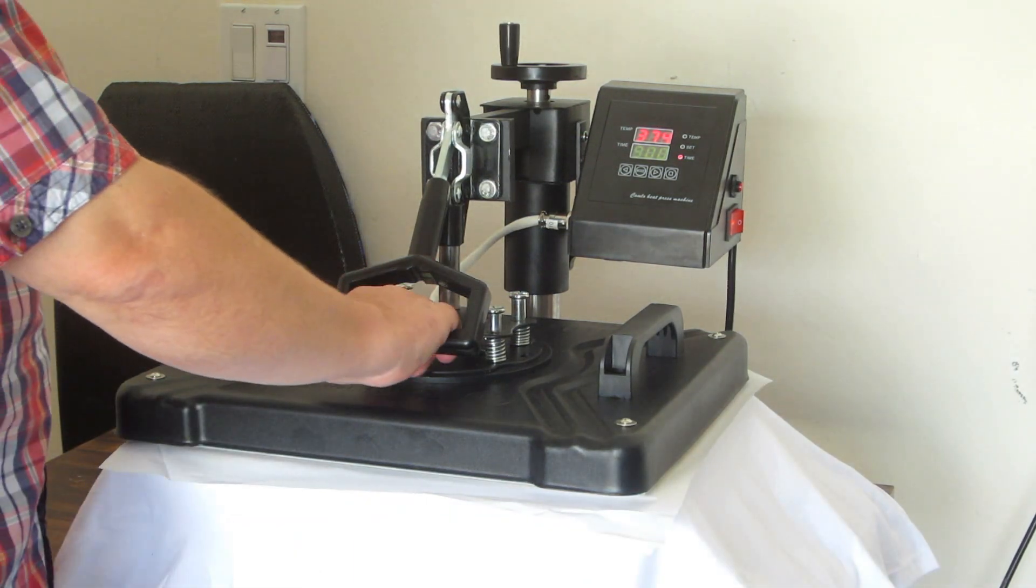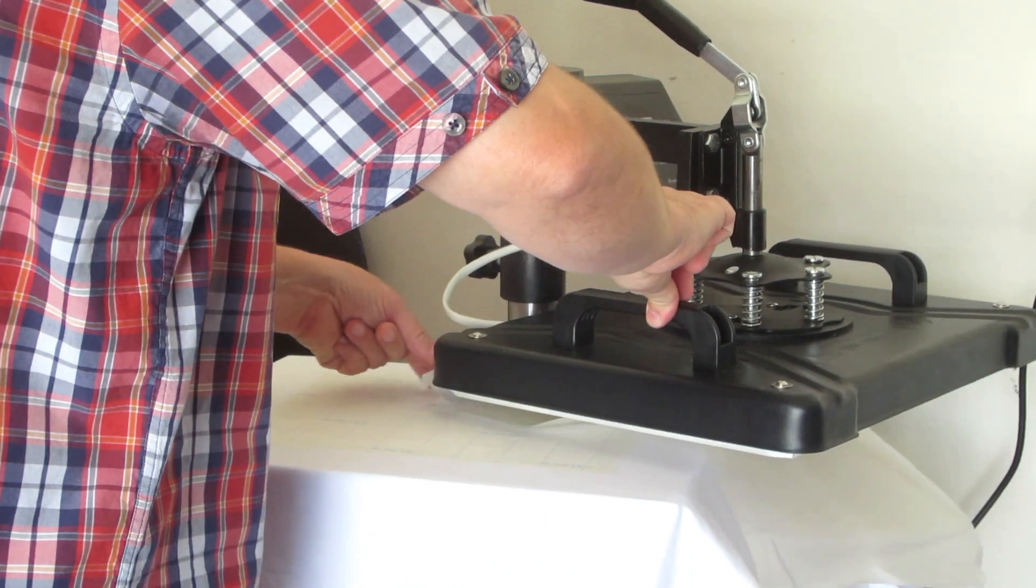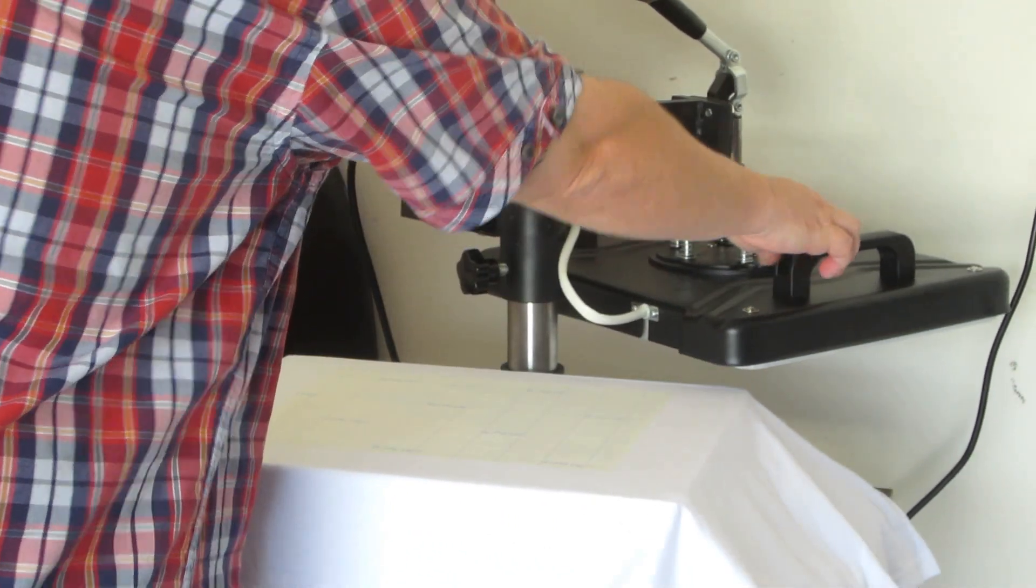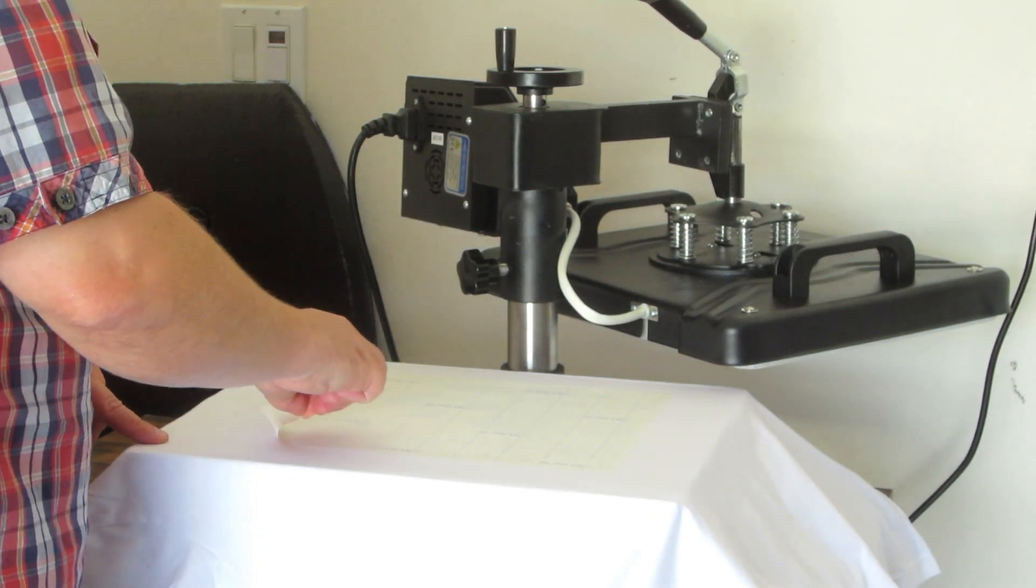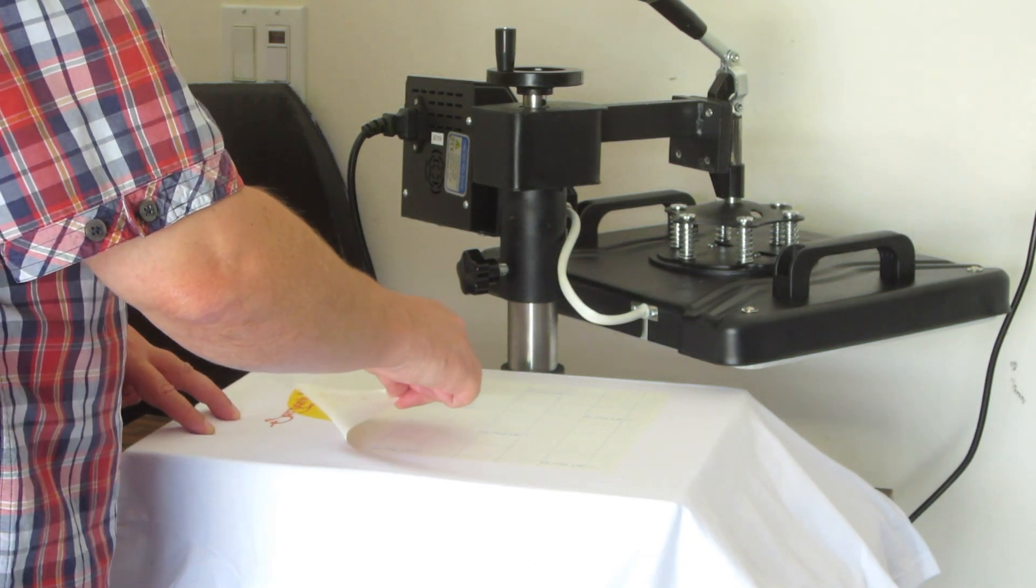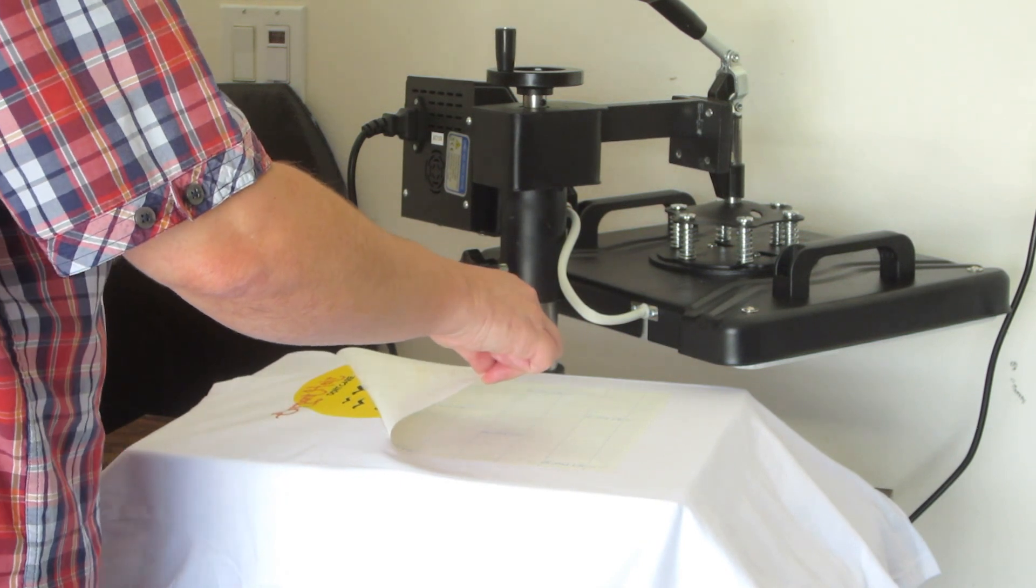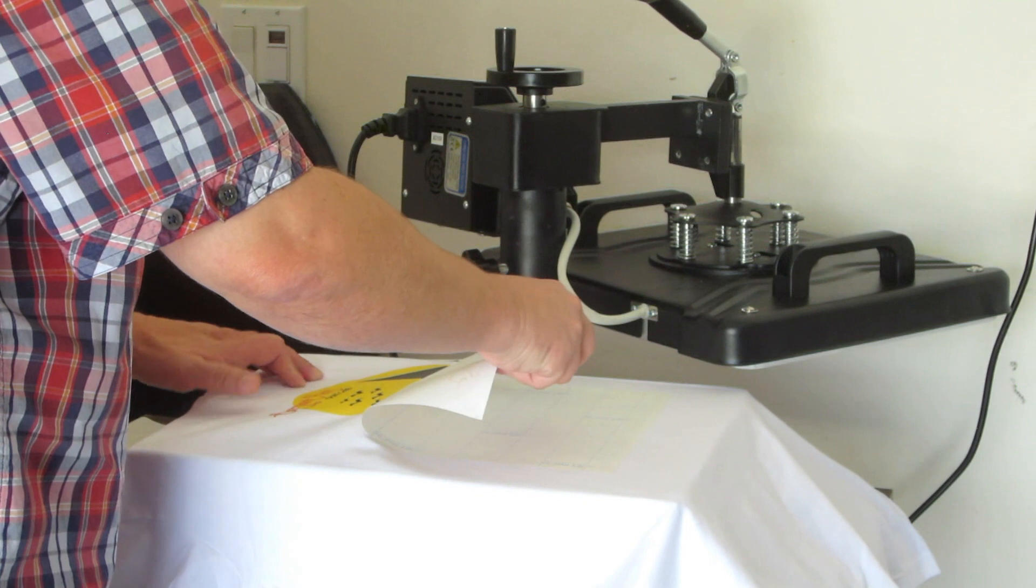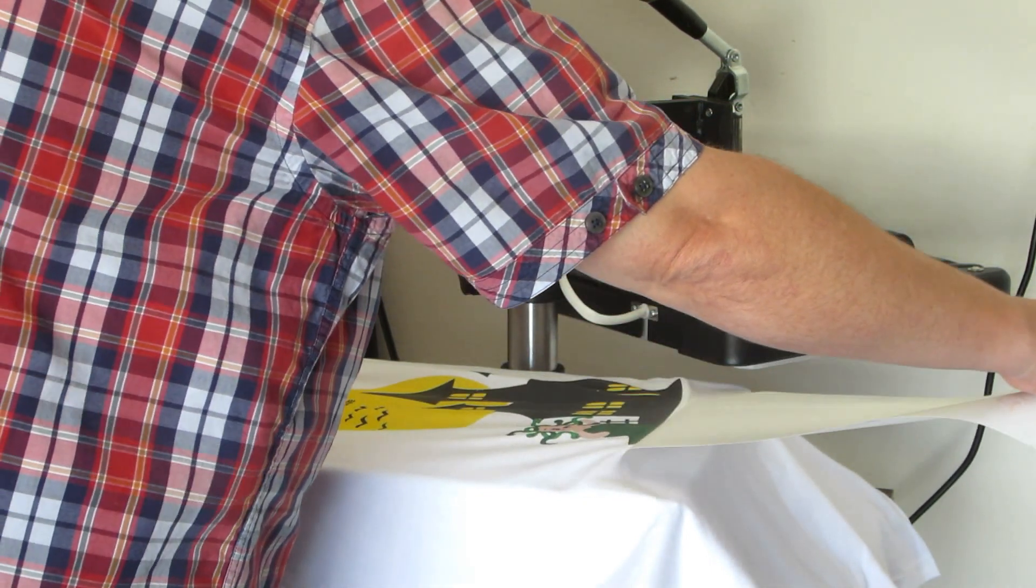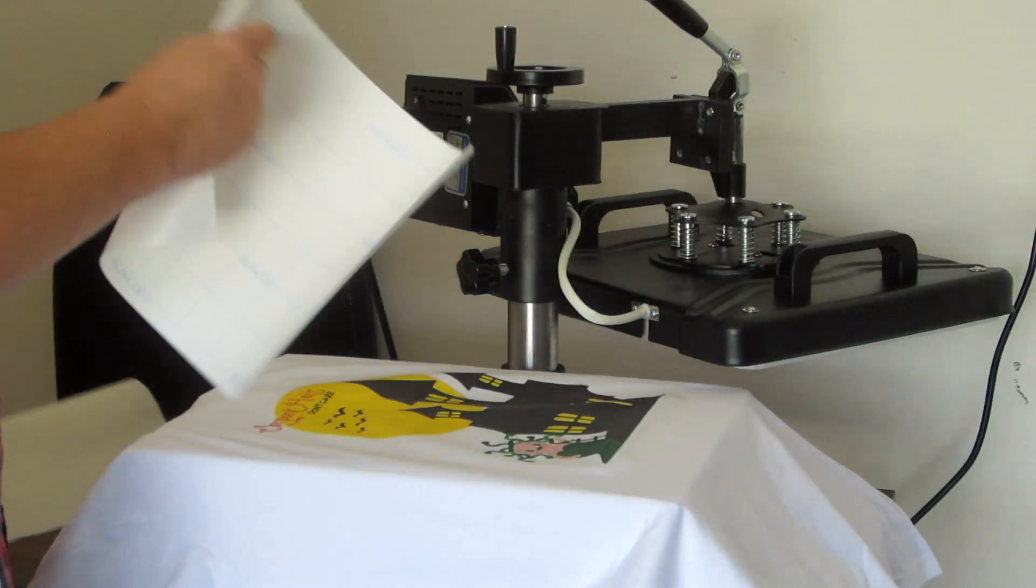And by the magic of YouTube, 20 seconds is up. So let's pull that off. And this is a warm peel so I'll go ahead and peel this while it is warm. I'll use two hands here. Perfect. Design came off.